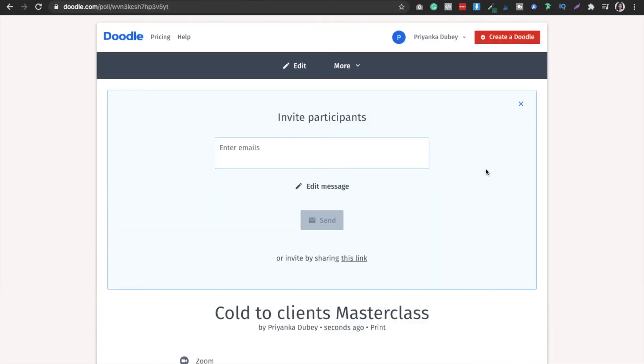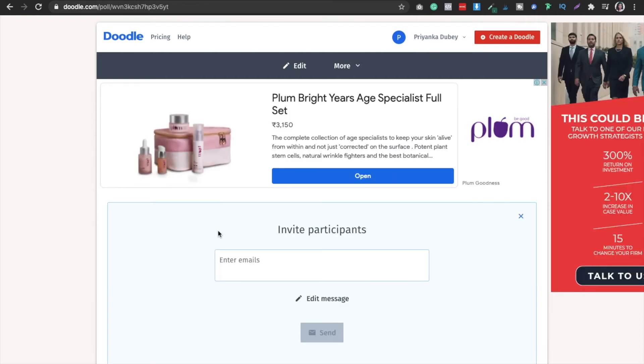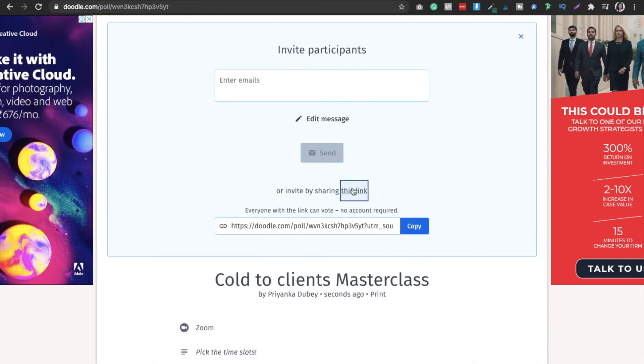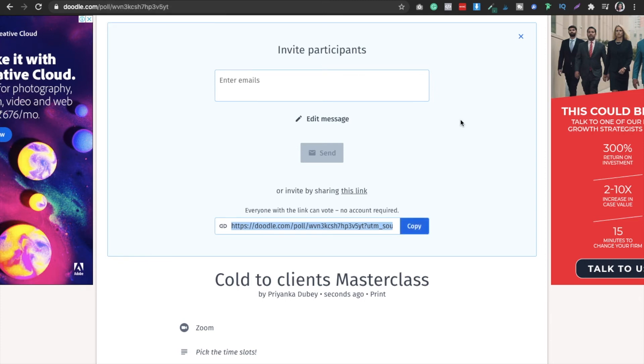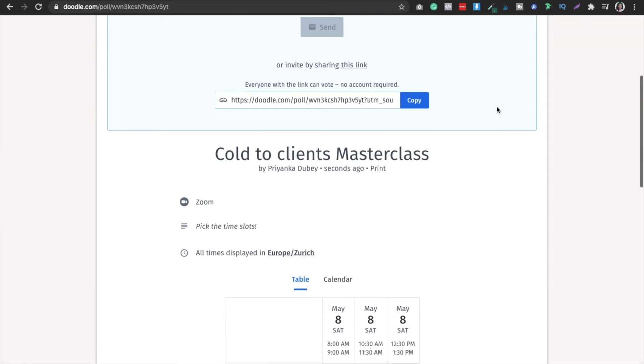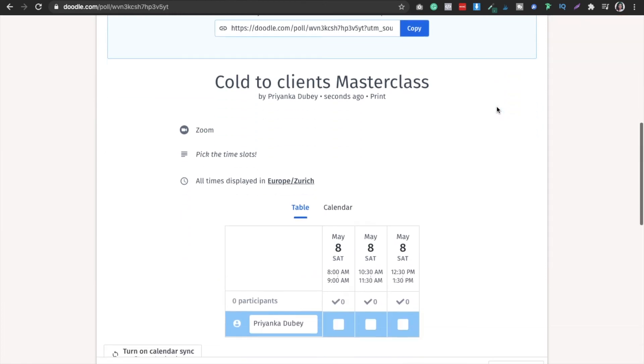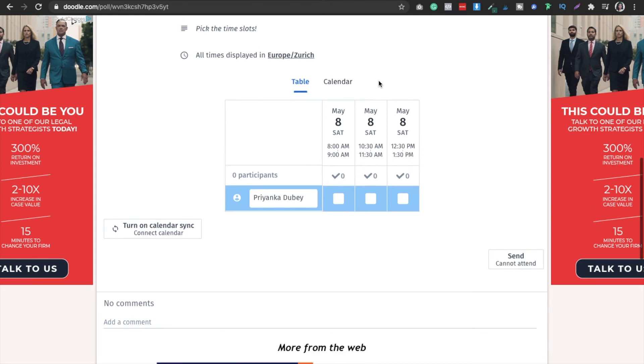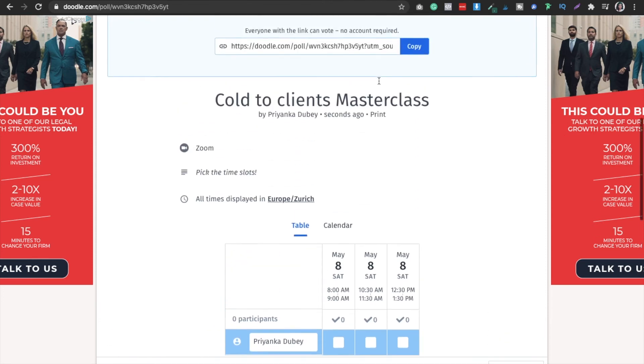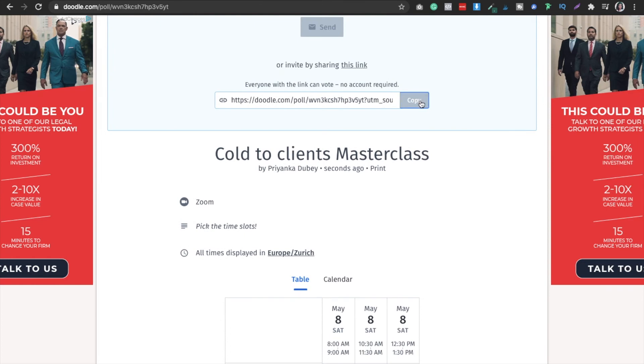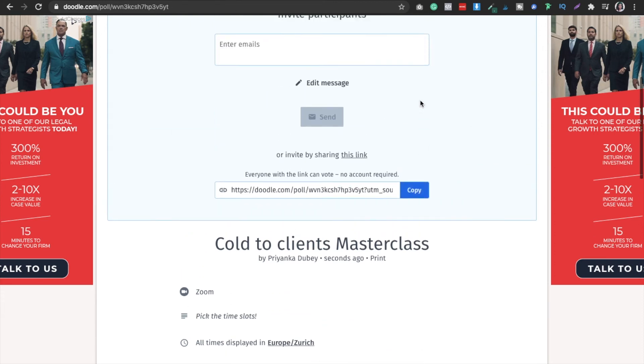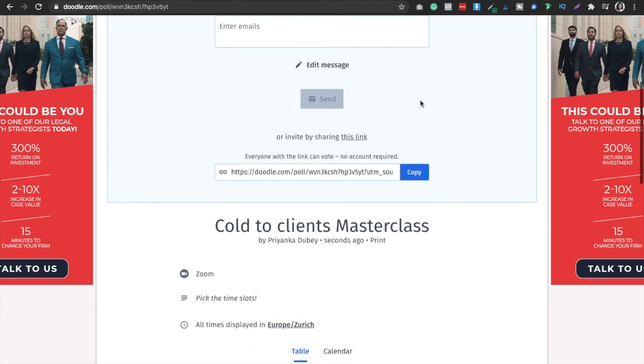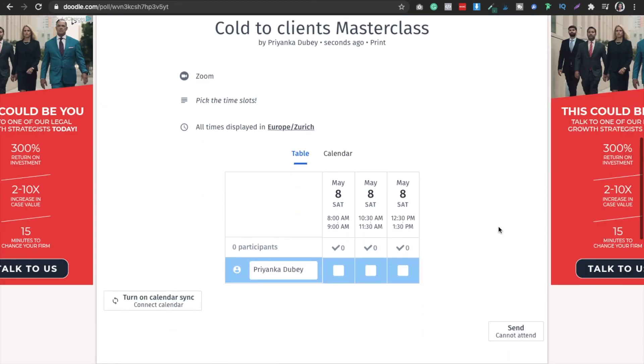Now hit finish and you can invite participants or you can invite by using this link. You just have to copy it. Everyone with the link can vote, no account required. You can copy and go to email and directly email that person. This is the first thing. When you copy the email of this invitation and send the message to another person, that person will be able to pick this slot from there.